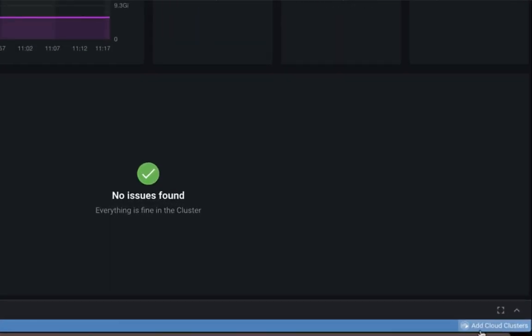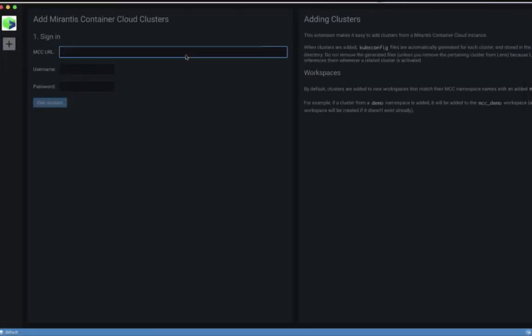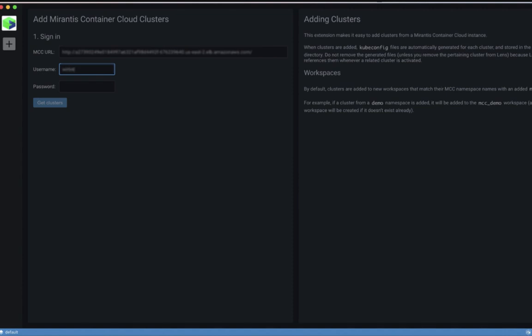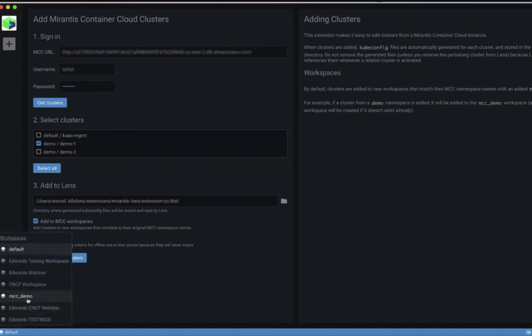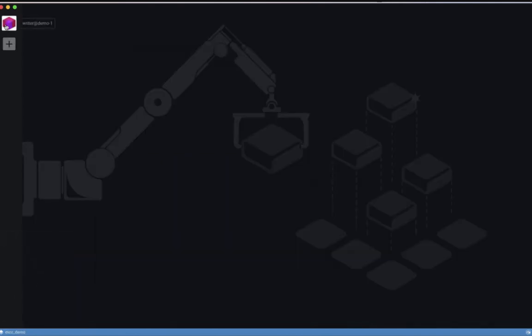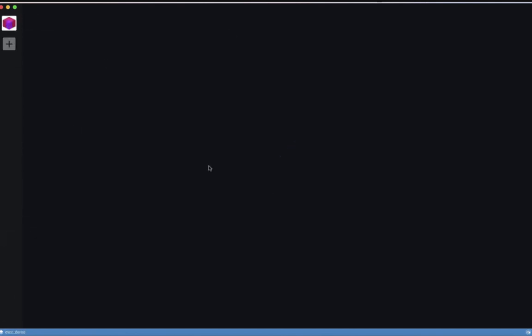Our new Mirantis container cloud extension, for example, adds to Lens all the Mirantis Kubernetes engine clusters the user is authorized by MCC to access. No need to download multiple authentication bundles, just get right to work.